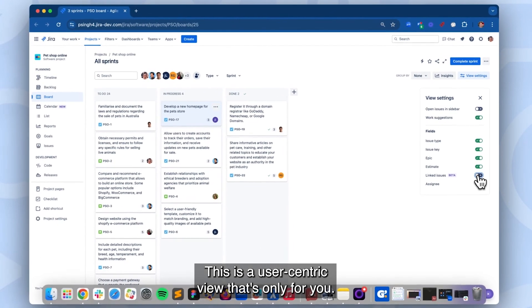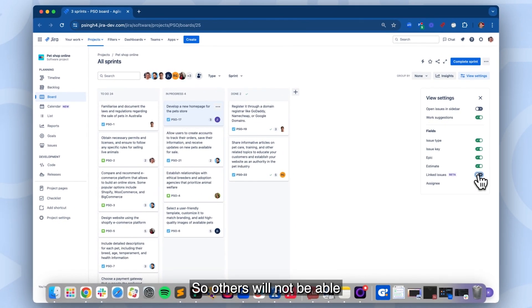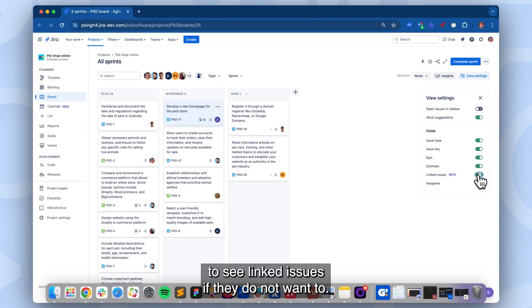This is a user-centric view that's only for you, so others will not be able to see linked issues if they do not want to.